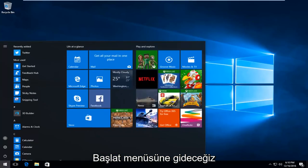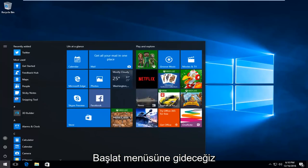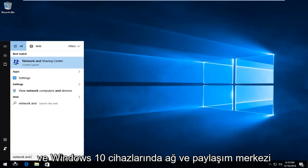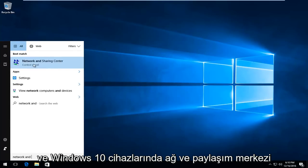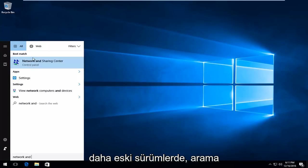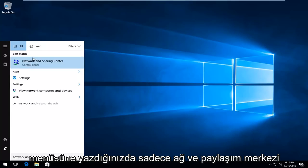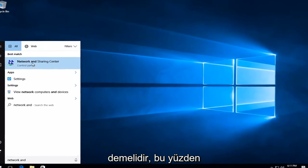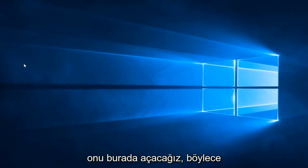we're going to head over to the Start menu, and we're going to type in Network and Sharing Center. On Windows 10 devices, it should be listed directly above Control Panel. On Windows 8 and older versions, it should just say Network and Sharing Center when you type it into the Search menu. So, we're just going to open that up here.